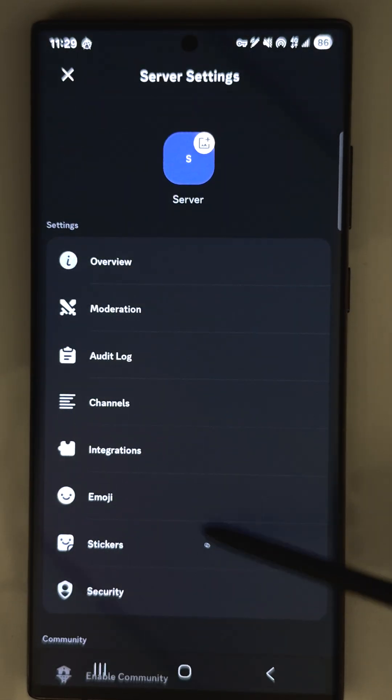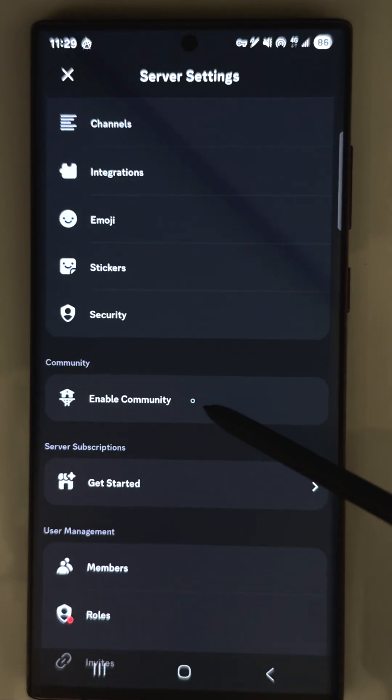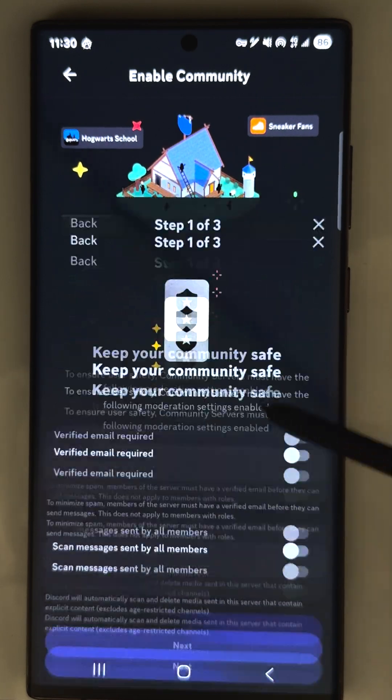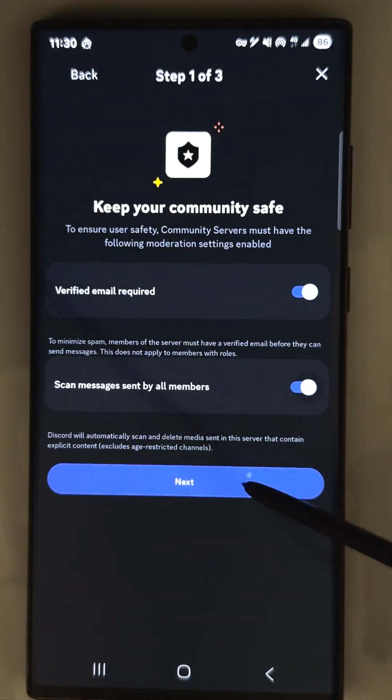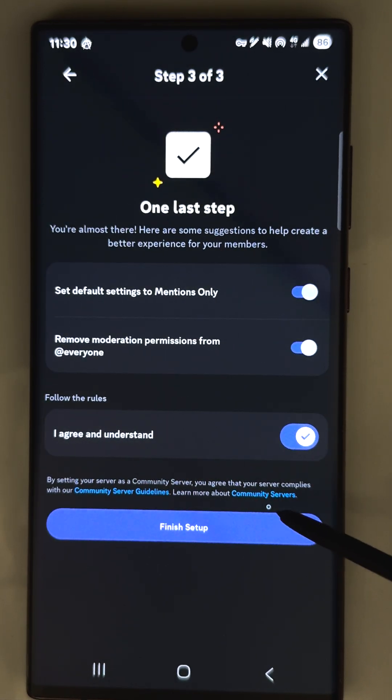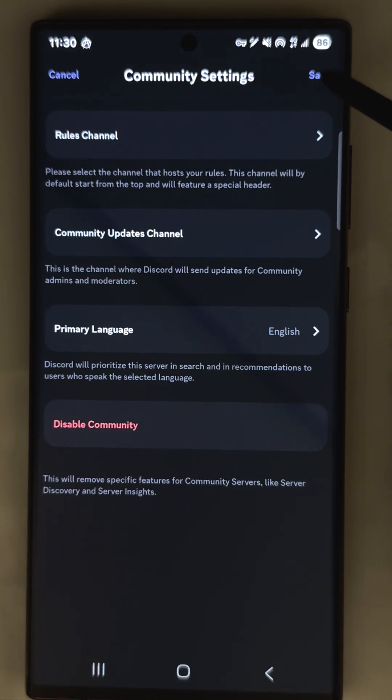Then go to the server settings, scroll down, and enable community. Tap get started, select all things you see, and press next. And then finish setup. Save all settings and go back.